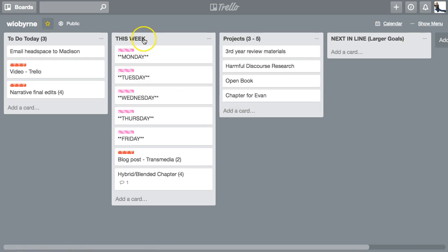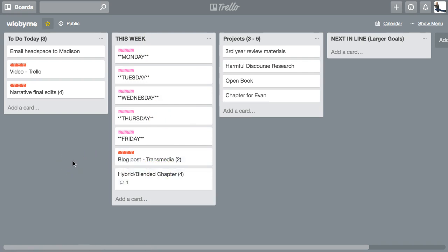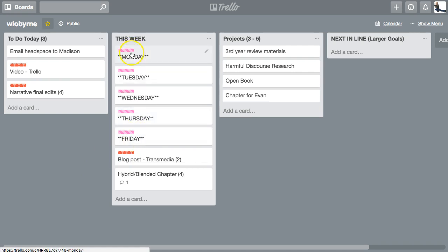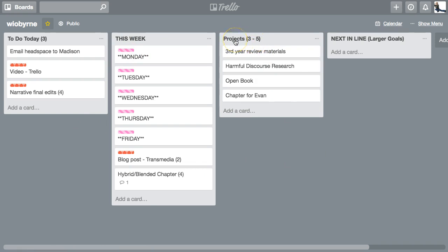The next step is I set up my week — figuring out what I need to pay attention to in the upcoming week. This semester, Thursday is my research day, so I know Thursdays are wide open. I have one card for each day as headers or placeholders. Then I have a 'Projects' section — these are longer-term pieces taking more than a week, maybe a month to a couple of months, limited to three to five things.